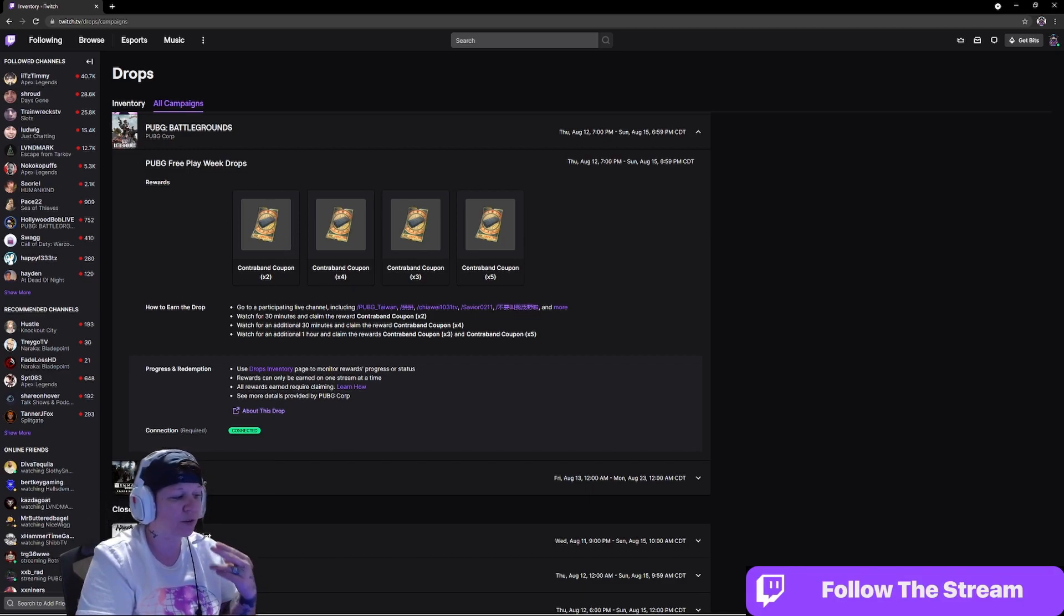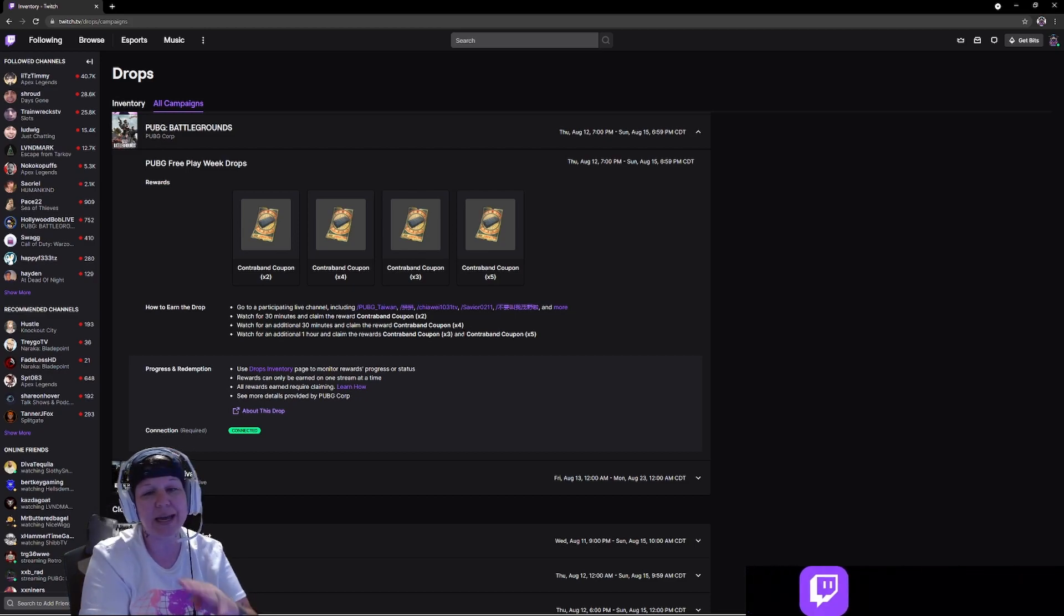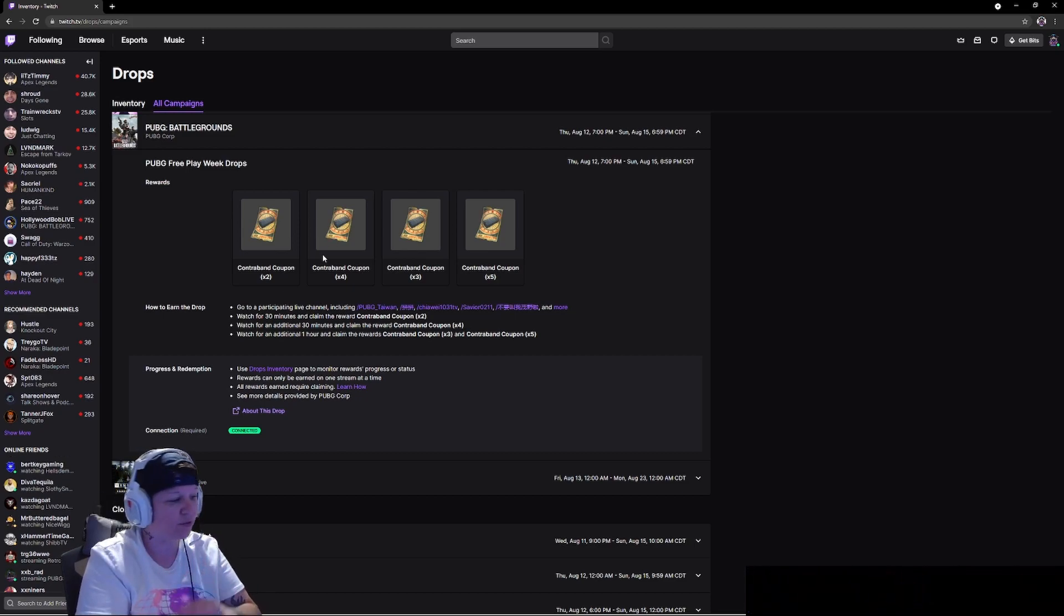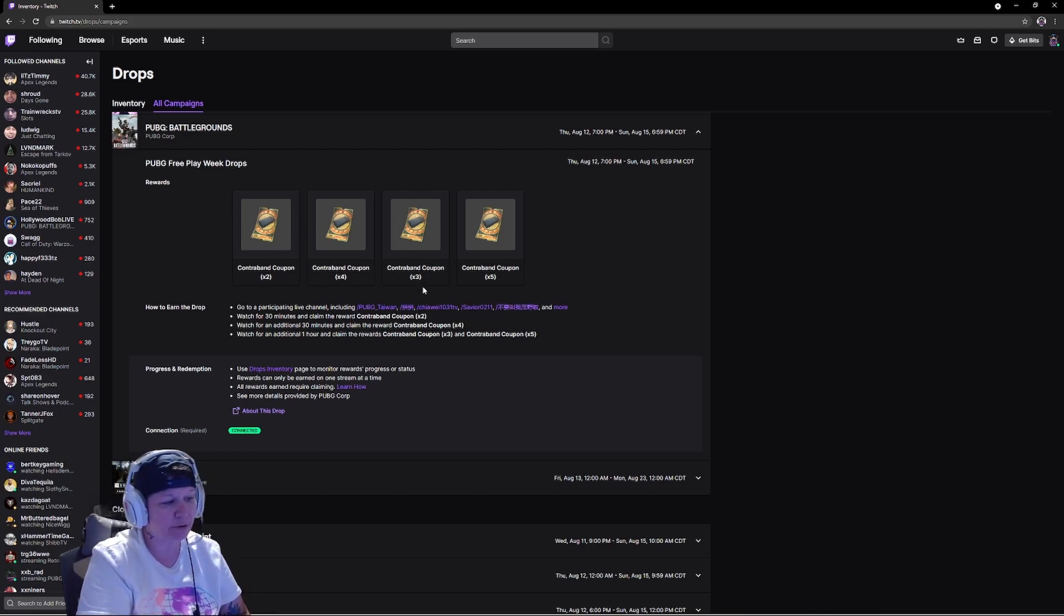Then you would have to watch for an additional 30 minutes to claim times four, and it tells you underneath all of these what they are. Times three and times five, you'd watch it for one hour. Each one of these are different.